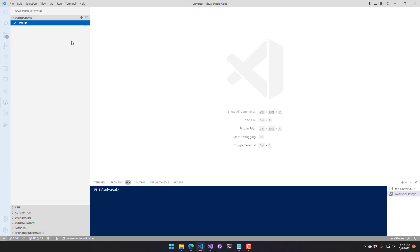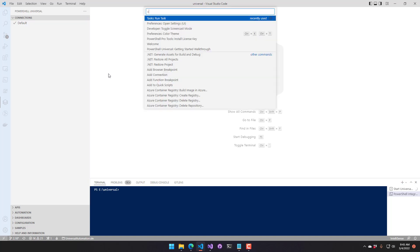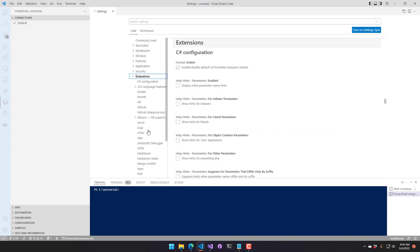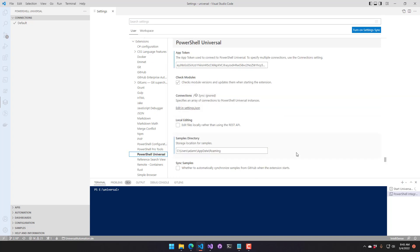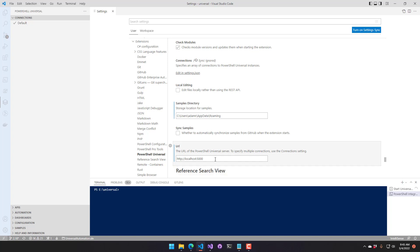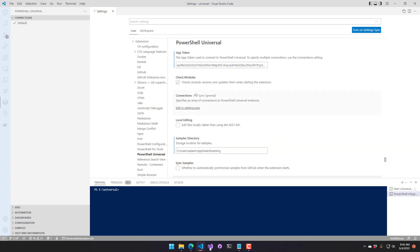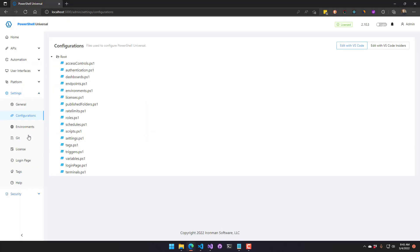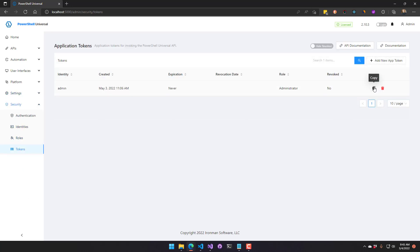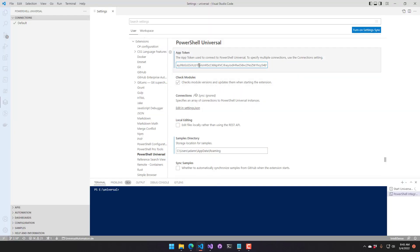The other way to configure a connection is directly inside Visual Studio Code. Hit Control-Shift-P to open the command palette, search for Open Settings UI, then select Extensions and go to PowerShell Universal. You'll find all the settings there, including the app token and URL — which were automatically configured when you clicked Edit with VS Code. You can also get the app token yourself from Security Tokens and paste it manually.